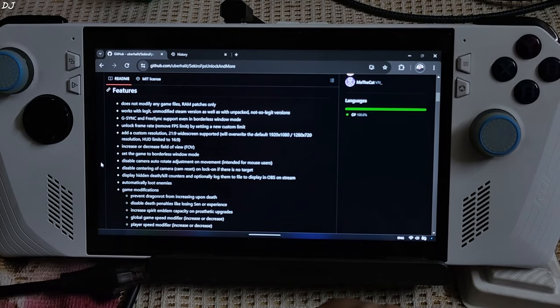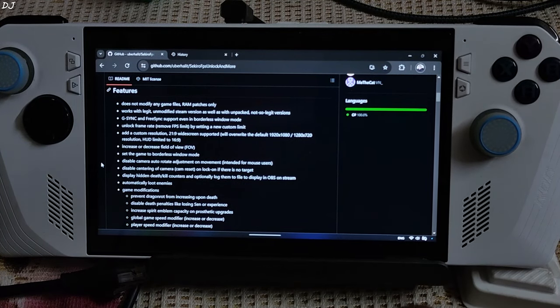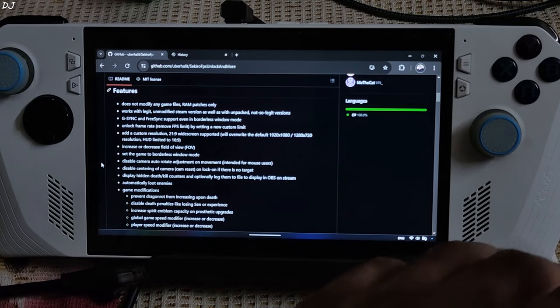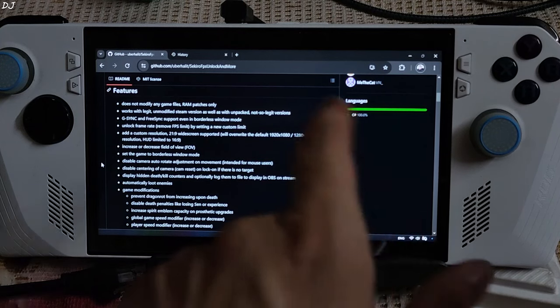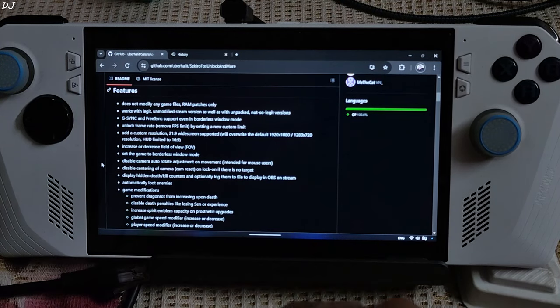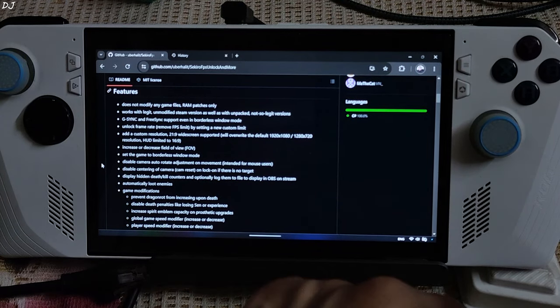Welcome back guys. In this video I will be showing you how to remove Sekiro's in-game 60fps cap. In order to do this, I will be using the Sekiro FPS Unlock and Move utility tool.